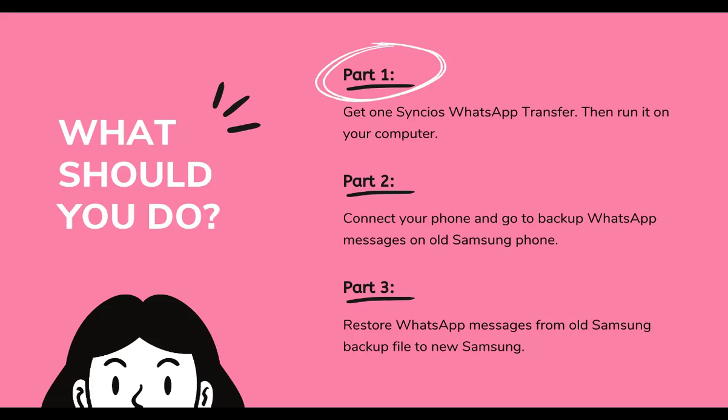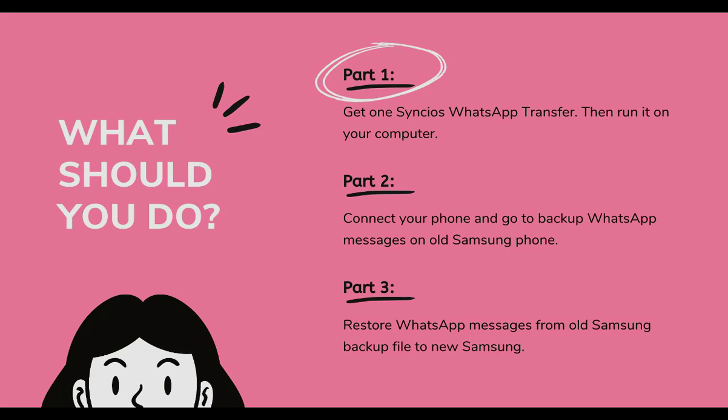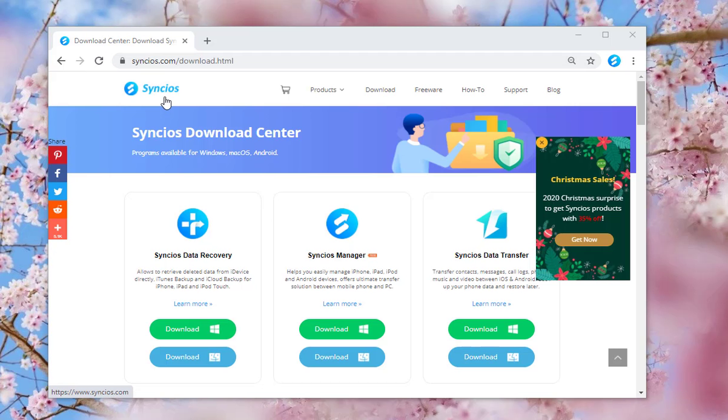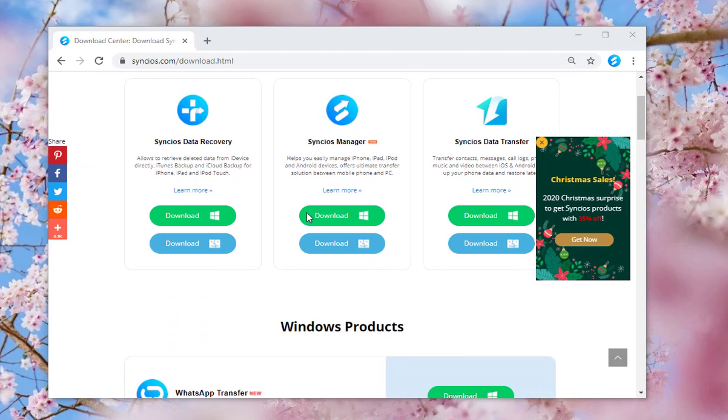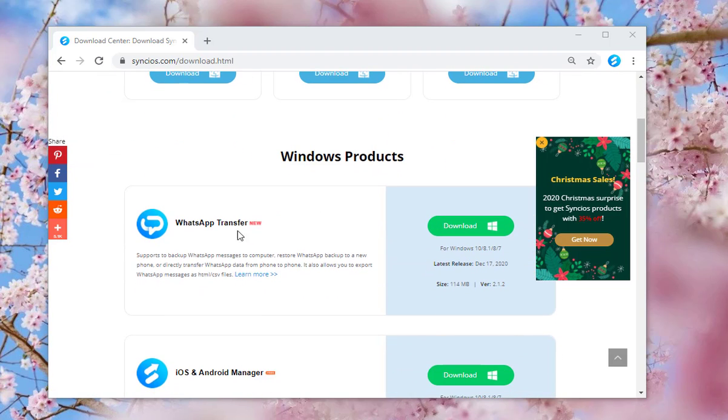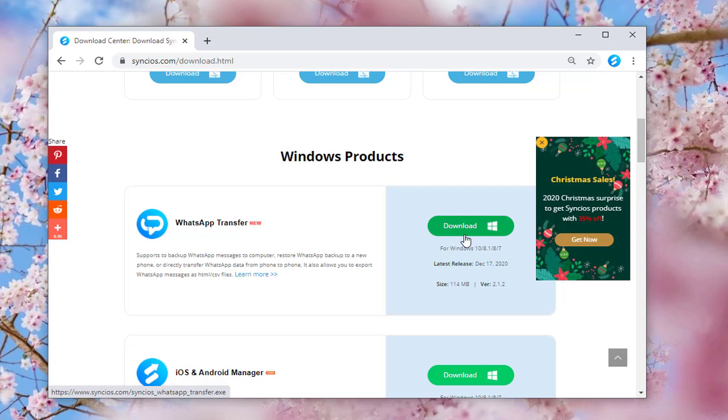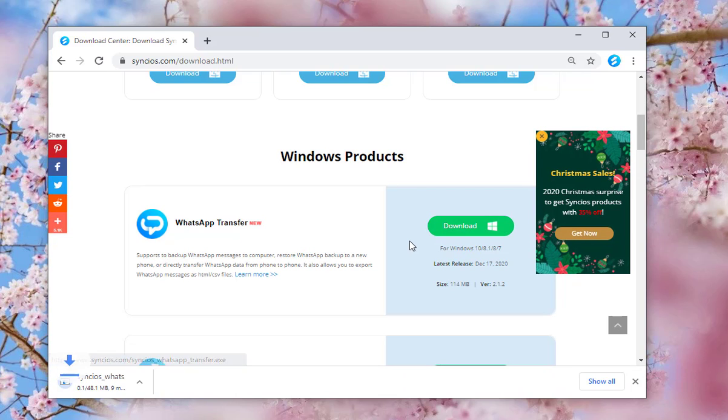Let's start. Part 1 is to get WhatsApp Transfer and run it. Go to Syncios official website. You can find the WhatsApp Transfer on the product list. Get a suitable version by tapping the Download button.